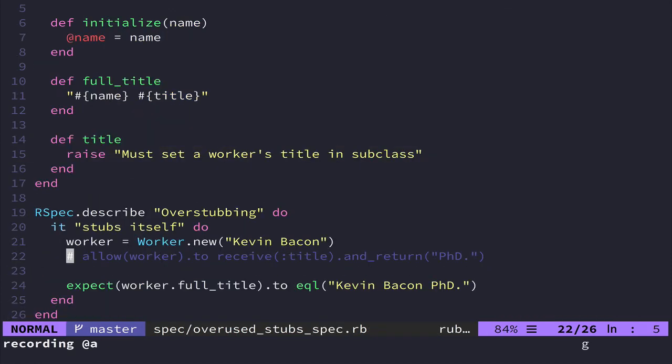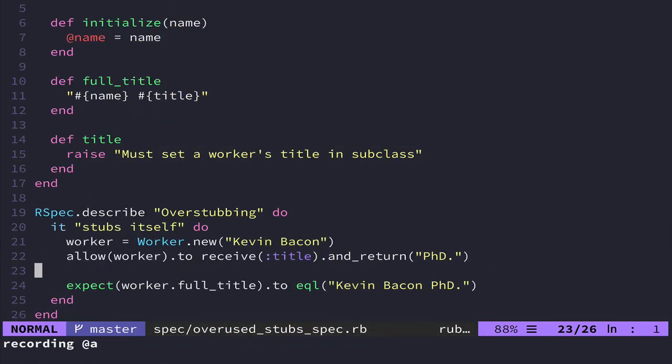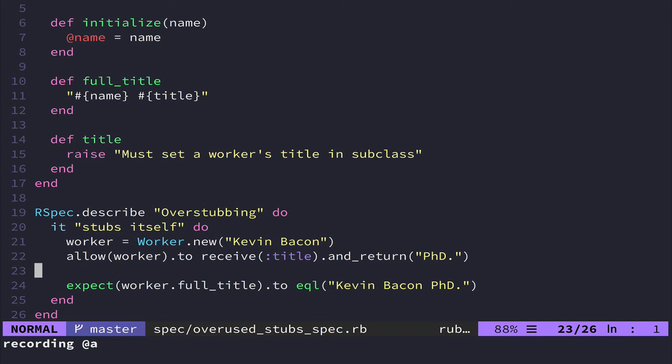So rather than writing stubs all over the place in order to make your test pass, if you have to stub a lot of things, or if you have to stub the actual object under test, which I would say that's a red flag right there, probably don't stub the object under test almost ever.